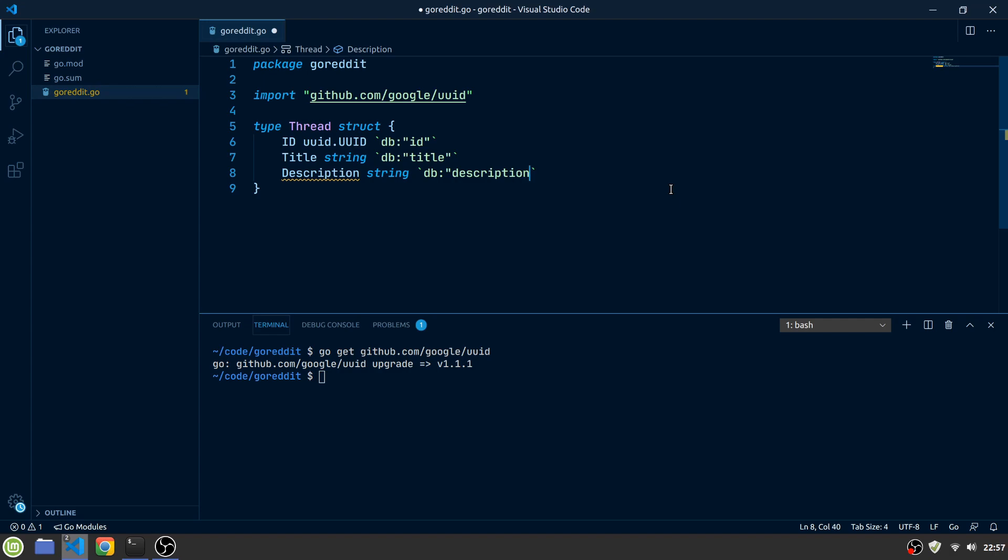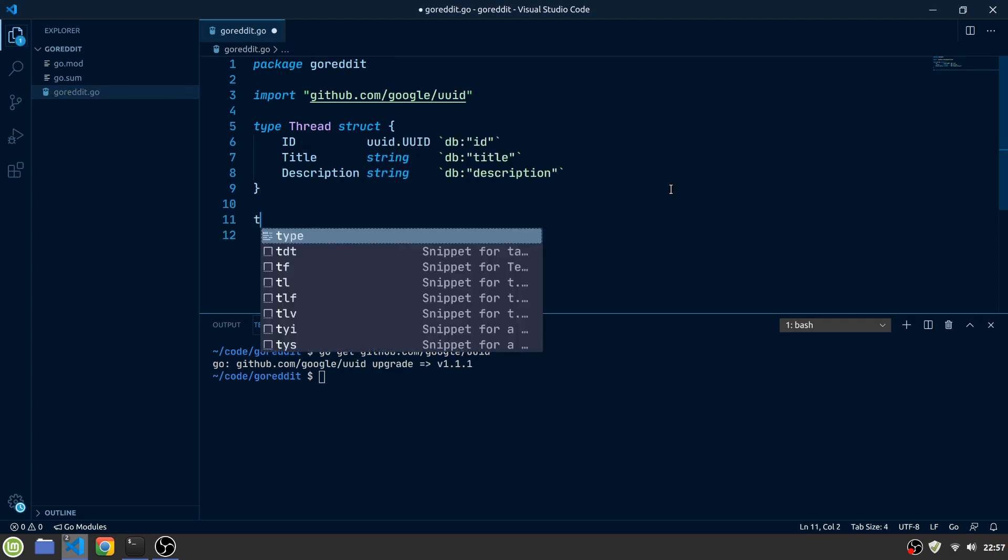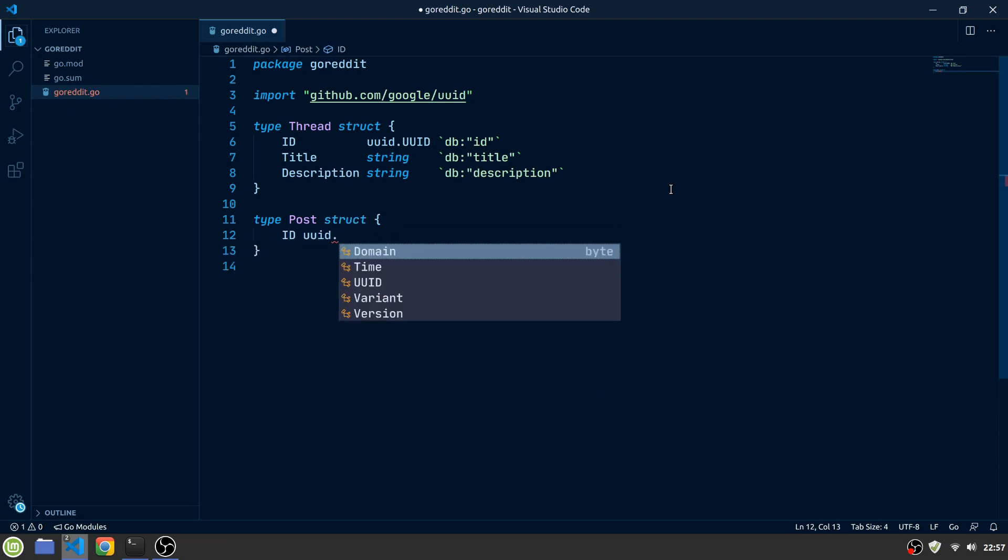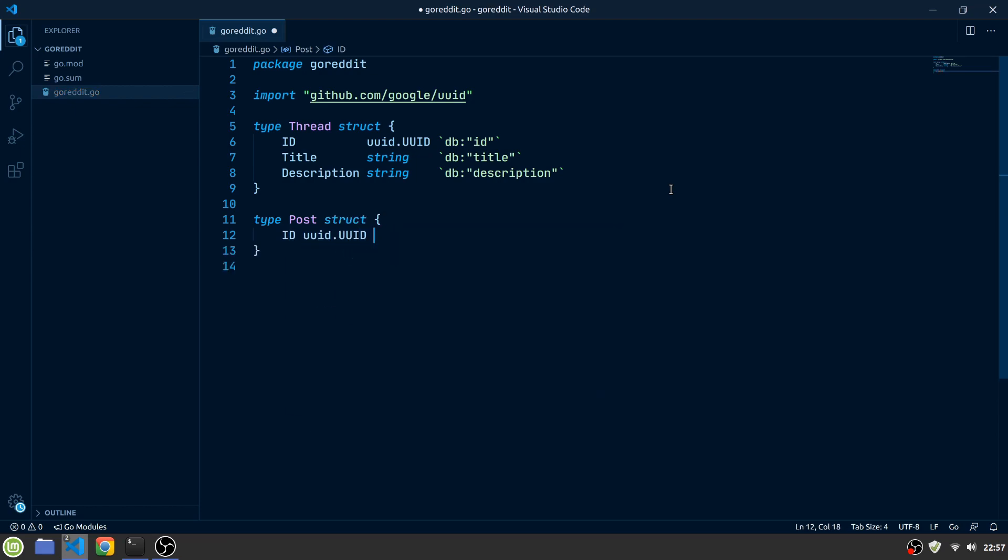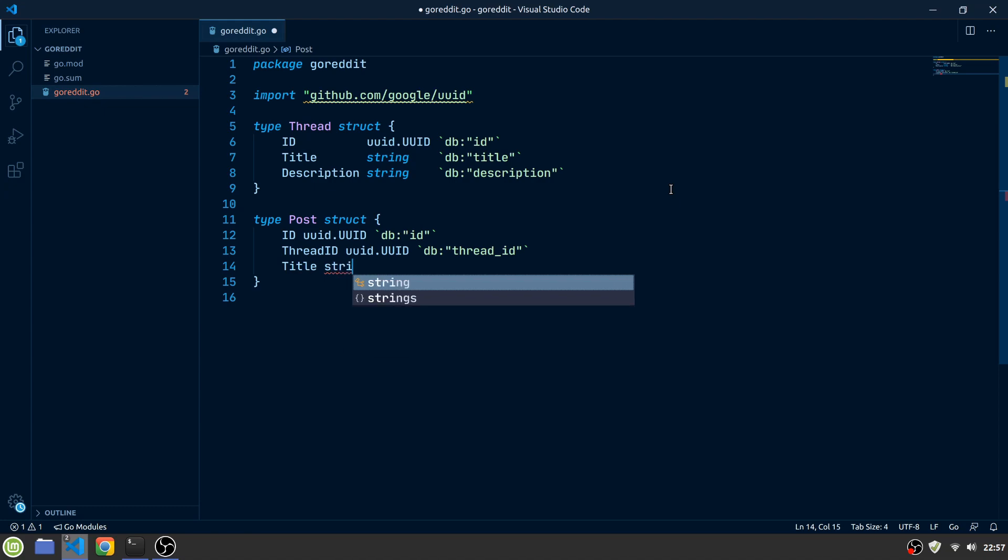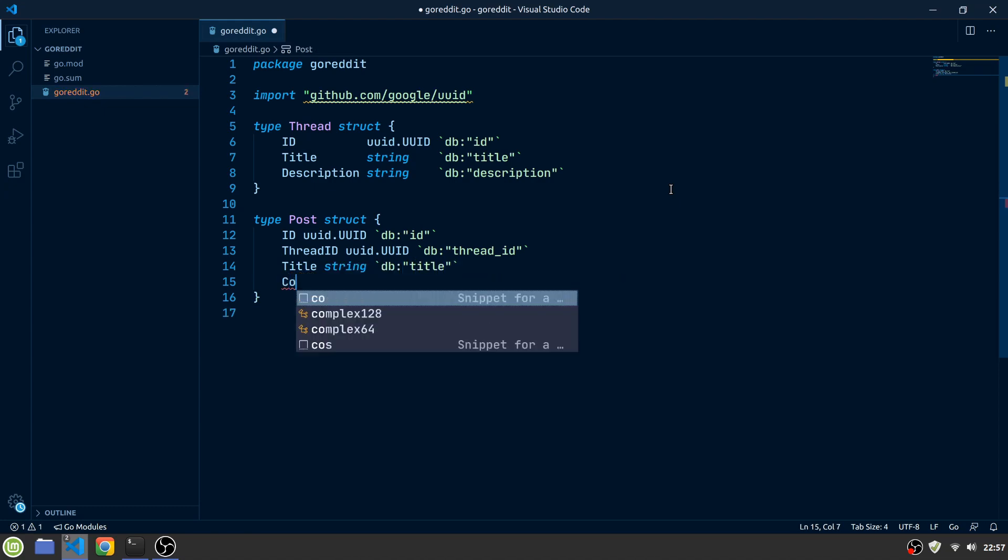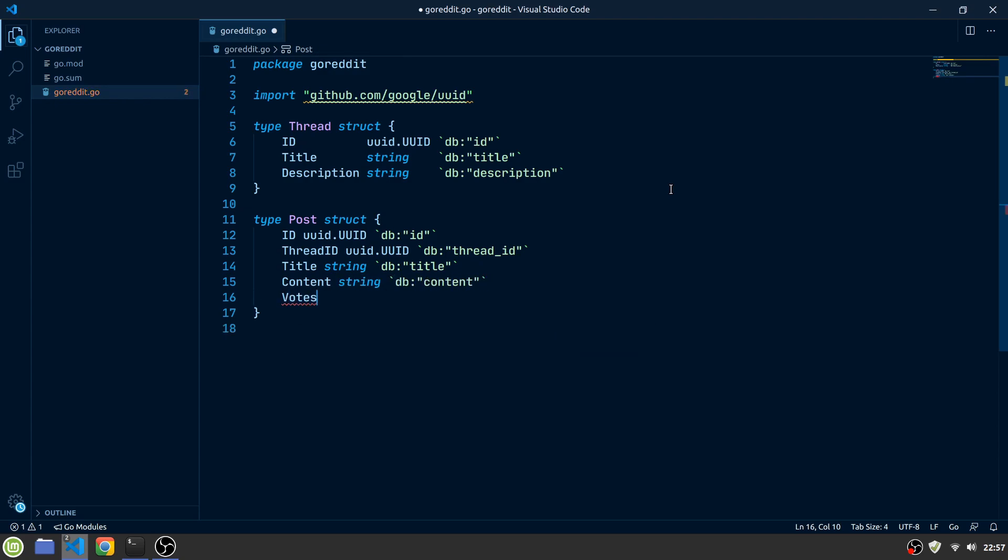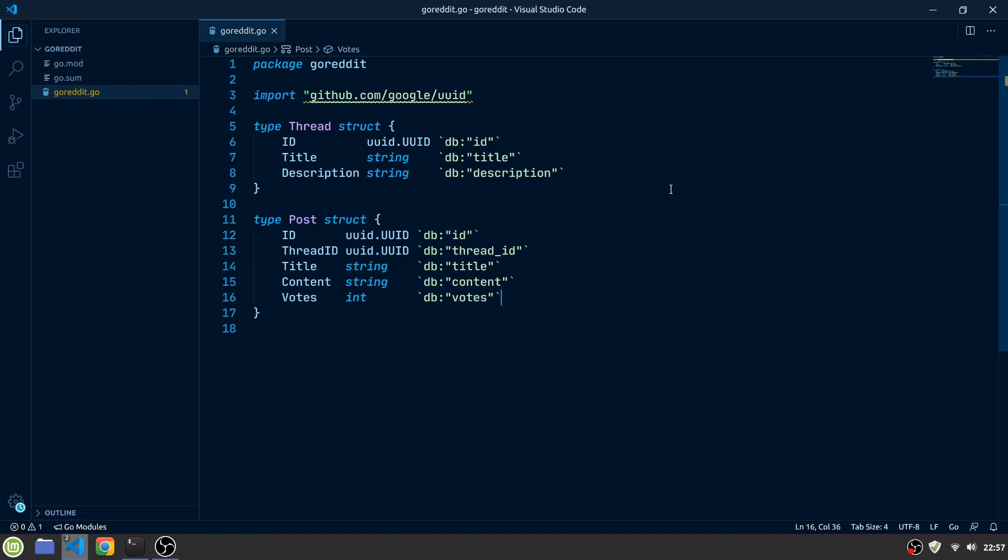A thread is basically a collection of many posts. So let's create a post type as our next entity. A post will also have an ID of type UUID, a thread ID which indicates to which thread it belongs to, a title of type string, a content field of type string, and a votes field which hosts the number of up and down votes made by the users.